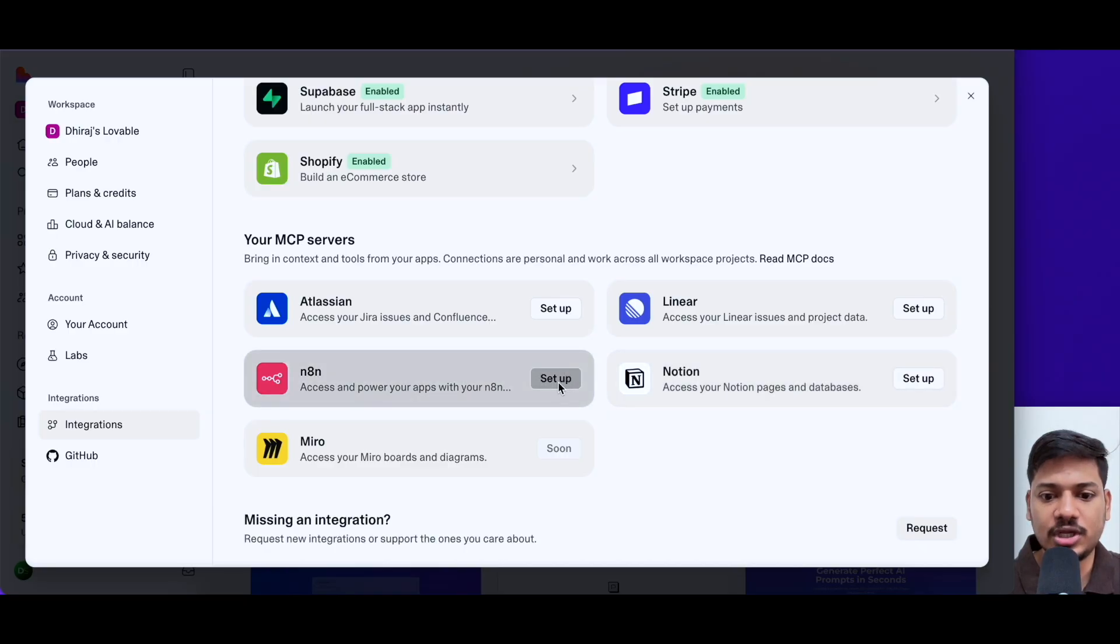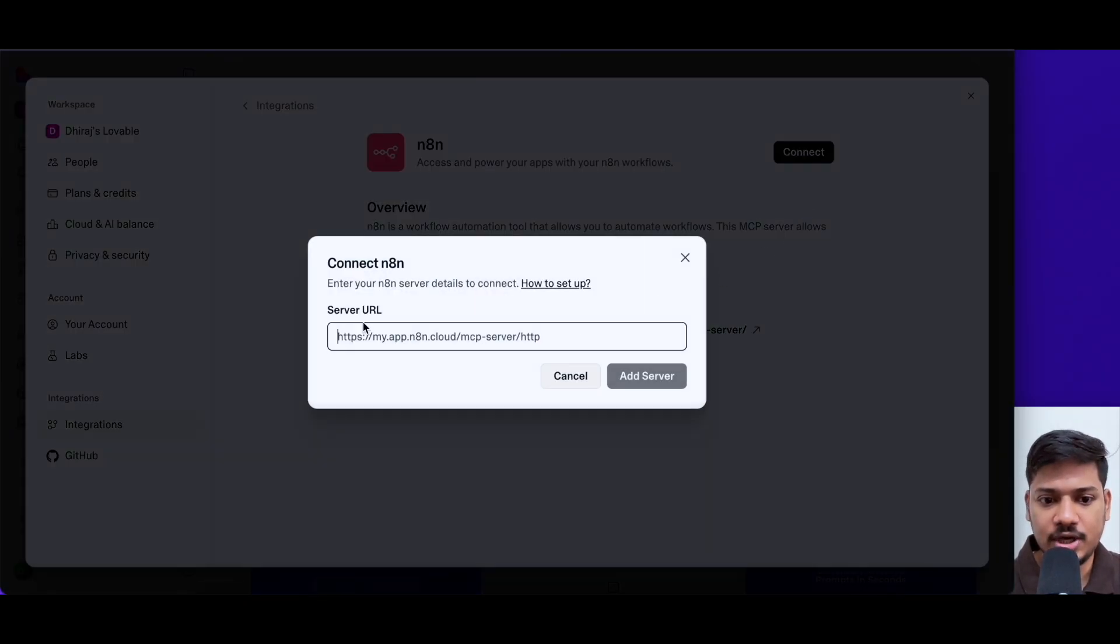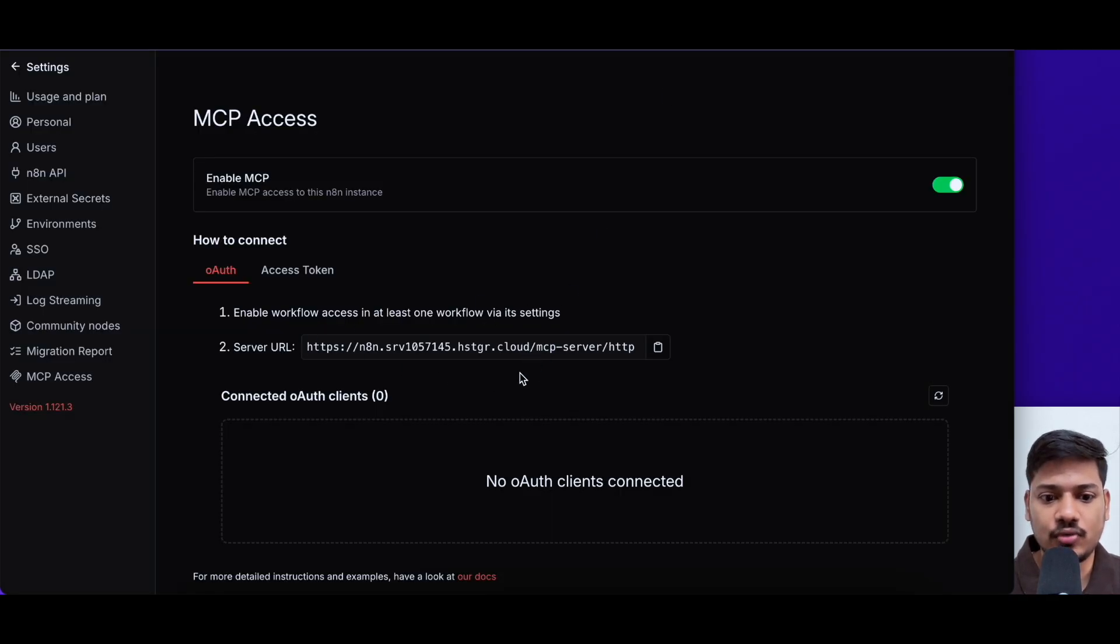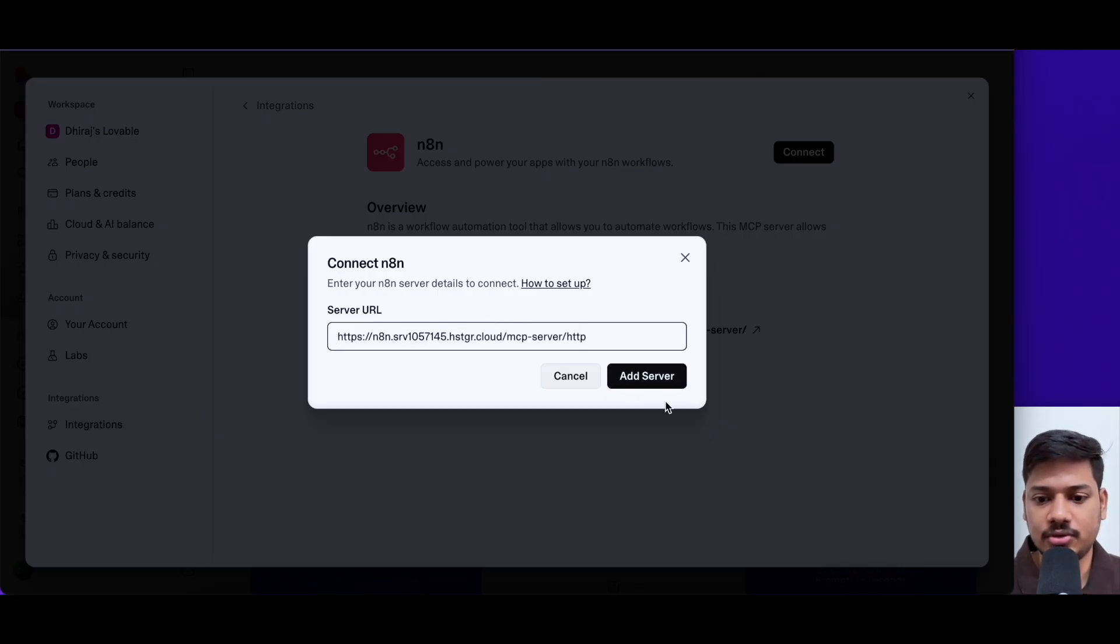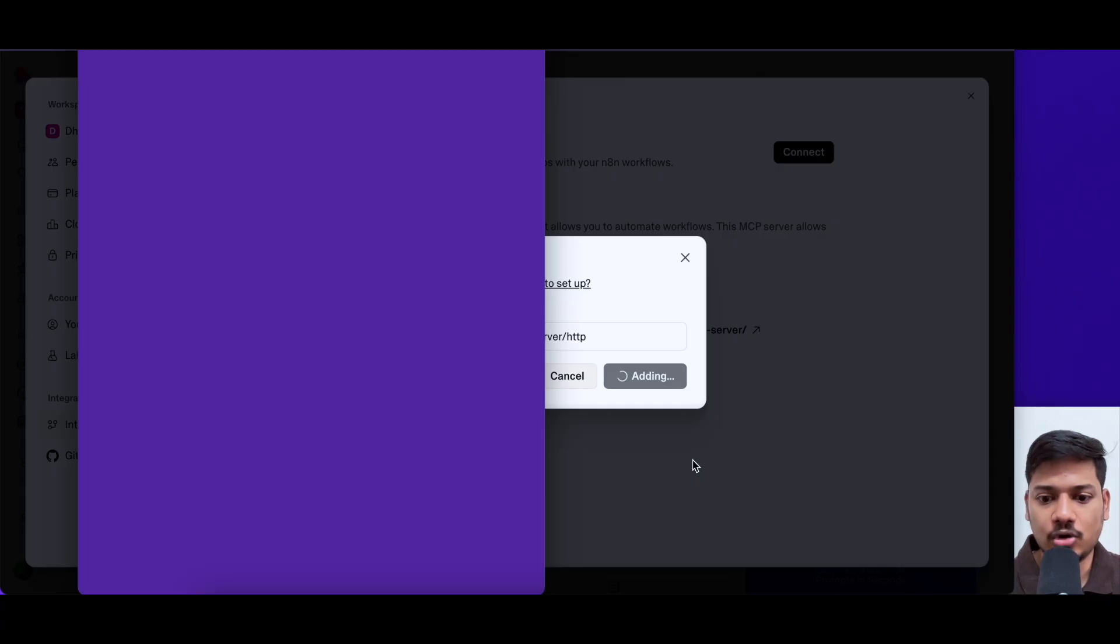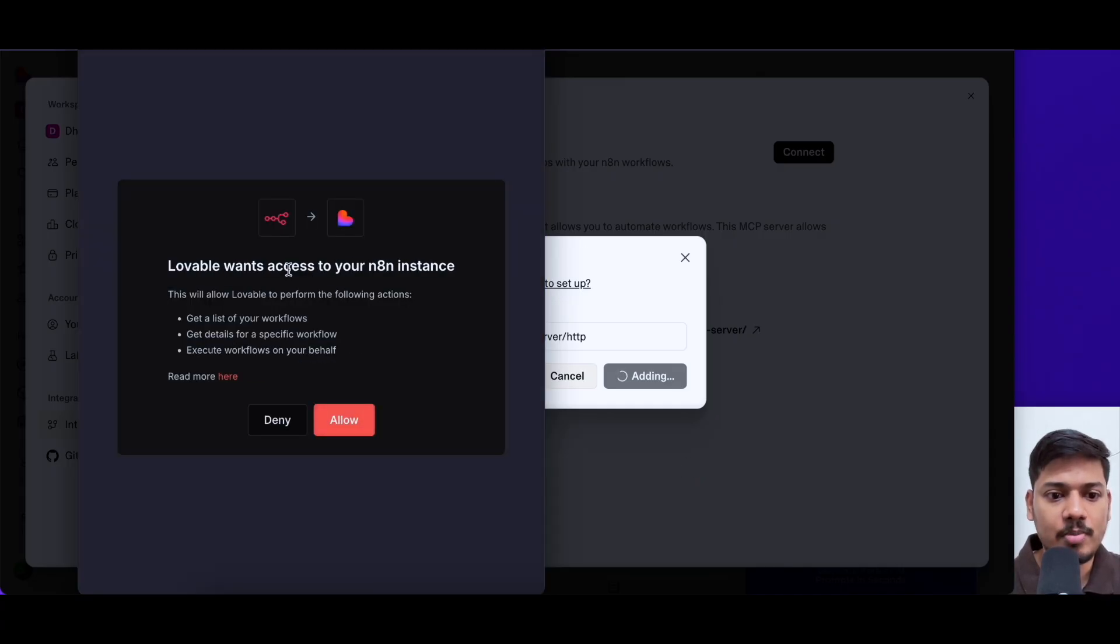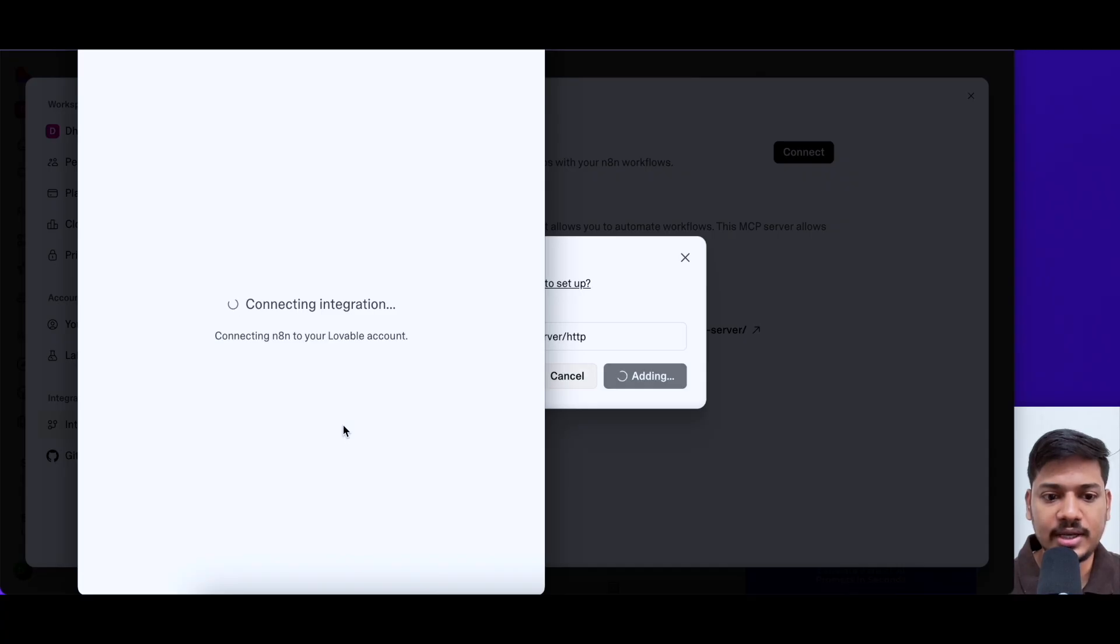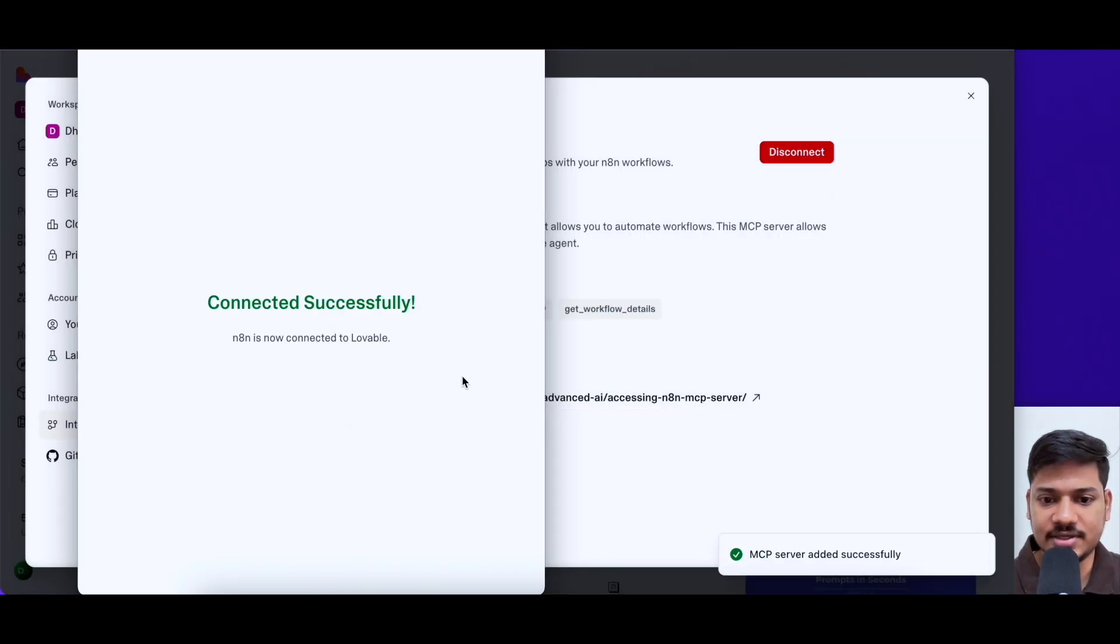Here we can see N8N. We just need to click on setup and then we'll click on connect. So now we need this server URL. I have got this server URL. I'll just copy this URL from here and I'll come here in lovable. I'll paste it here. So now I'll click on add server. So now it will add automatically. We'll see a pop up here and now we'll have to allow this. I'll click on allow.